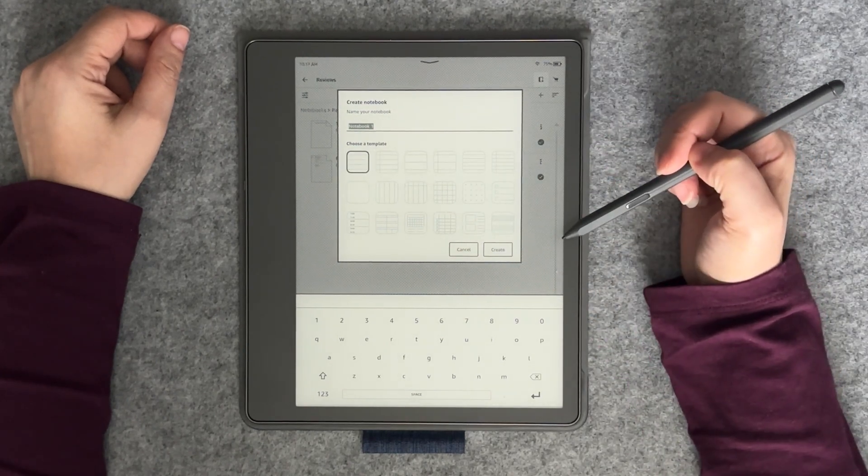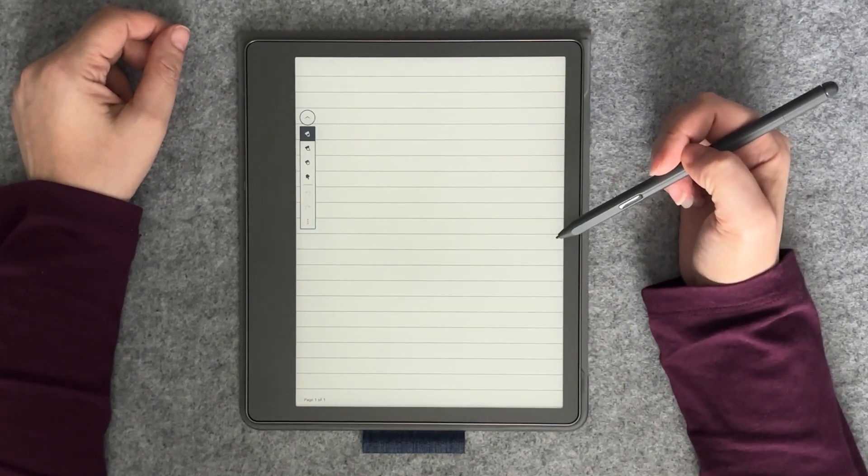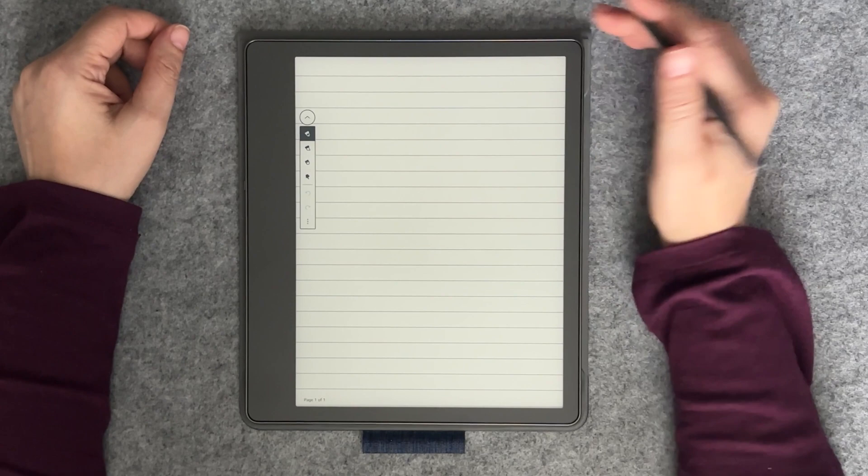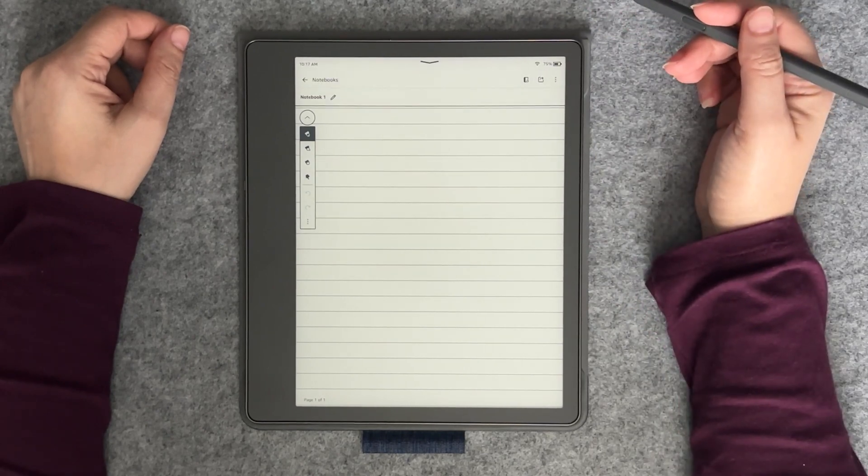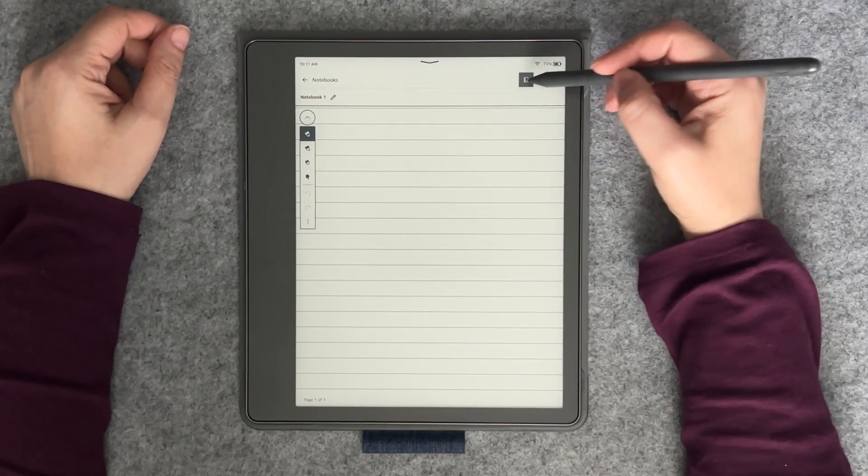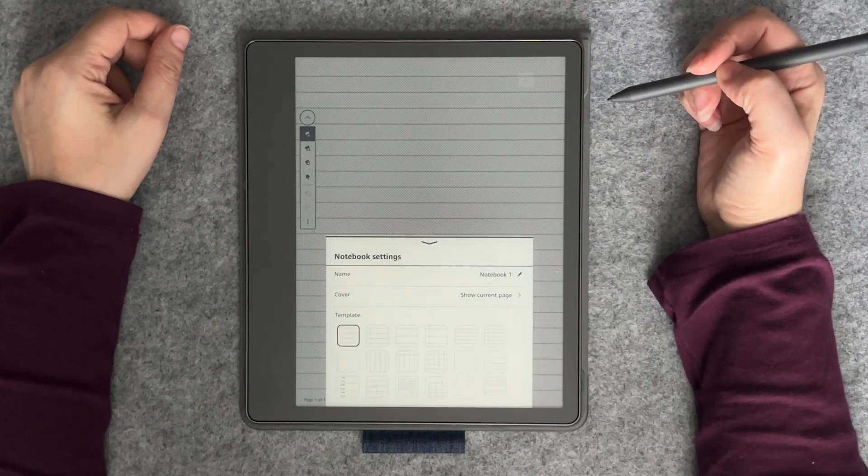Once a notebook is created, you can change the template at any time by tapping once at the top of the screen to open up the menu and select the notebook icon.